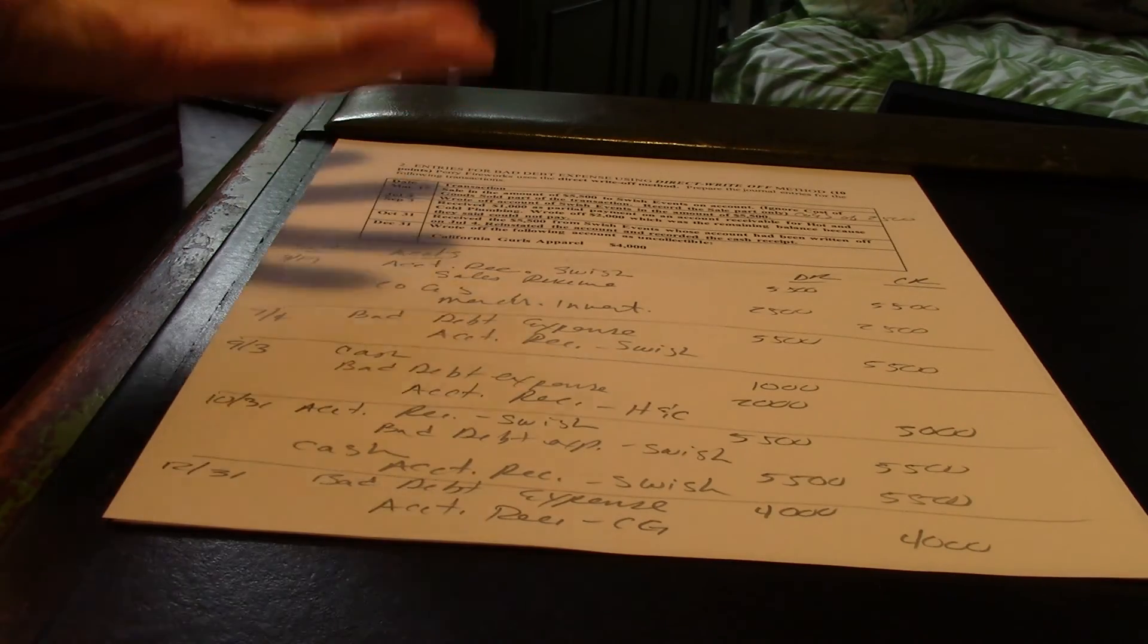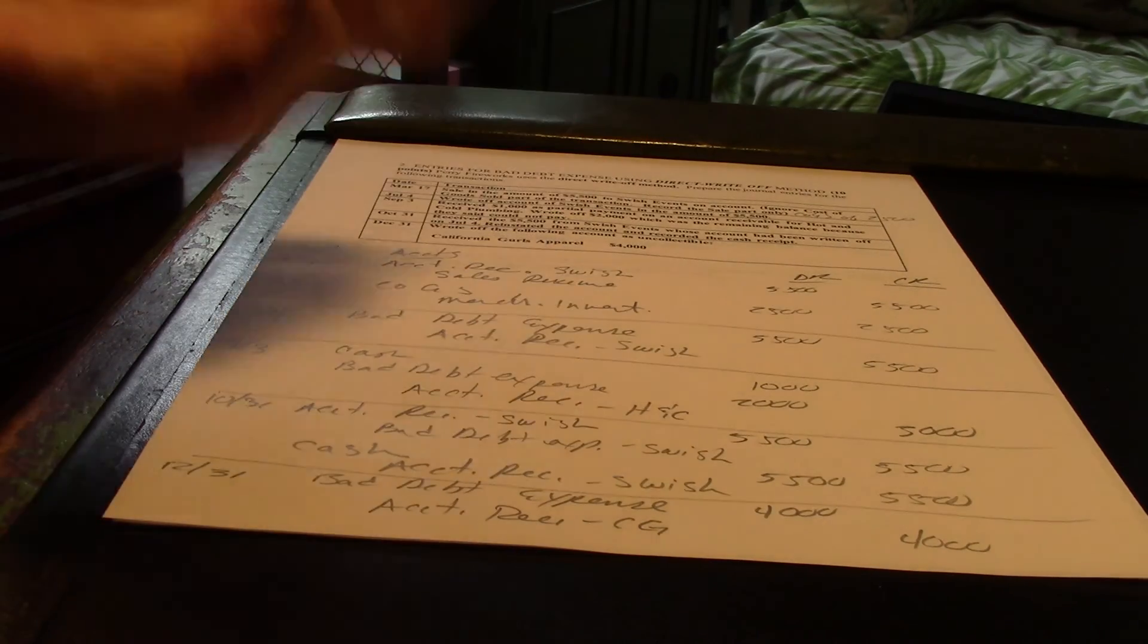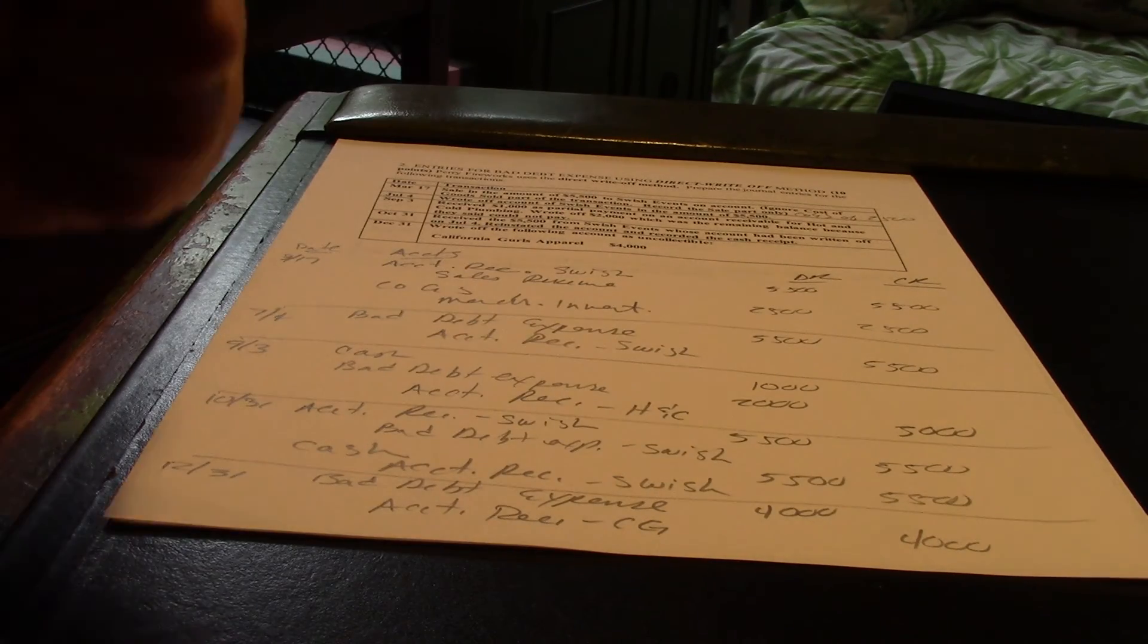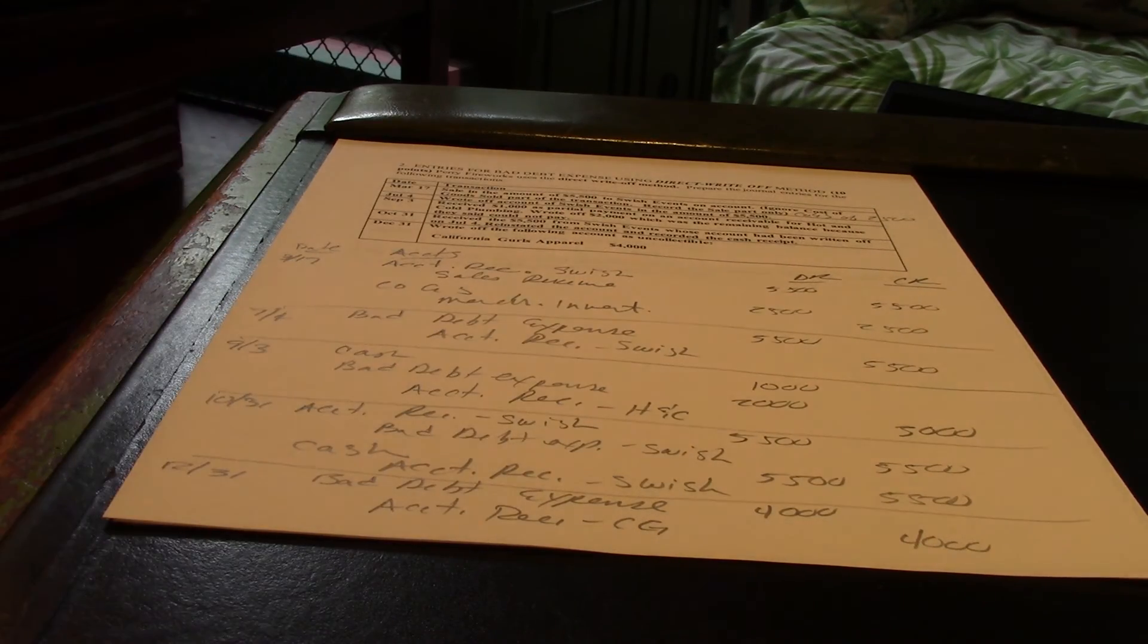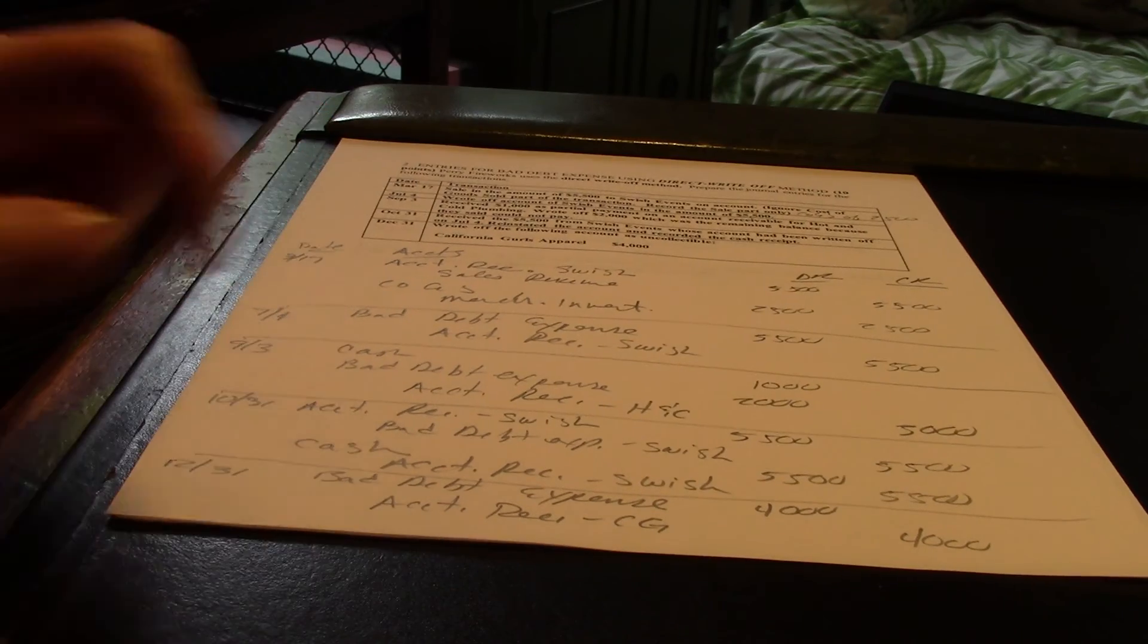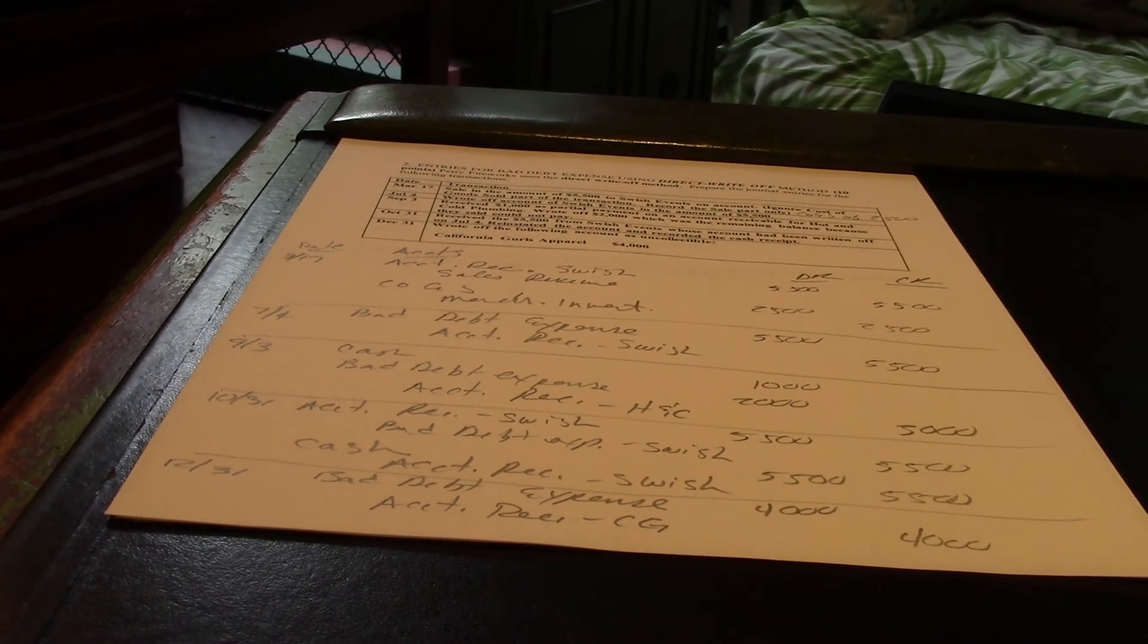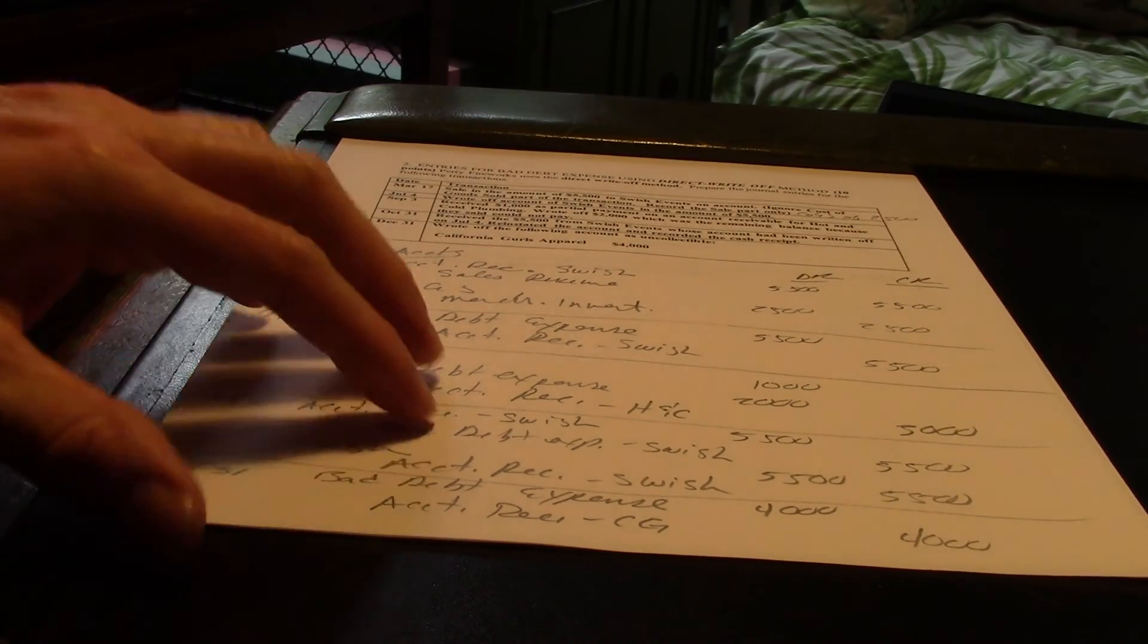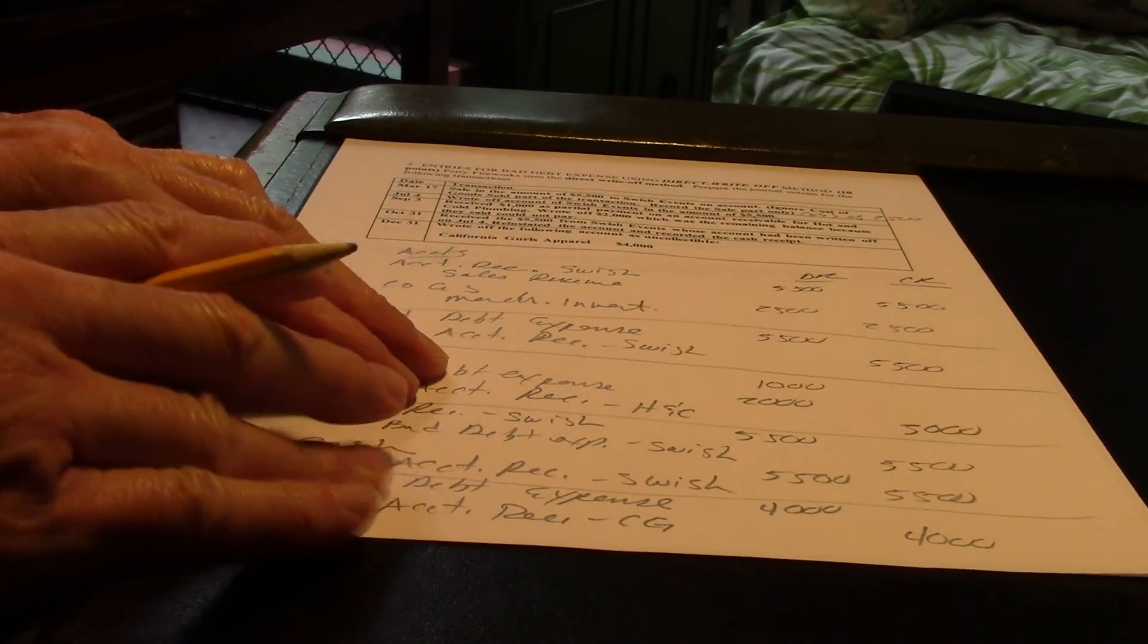Might have a sale. Might write something off. Might accept payments. That kind of thing. Well, good luck on bad debt. In the next video, we'll move on to the next problem.